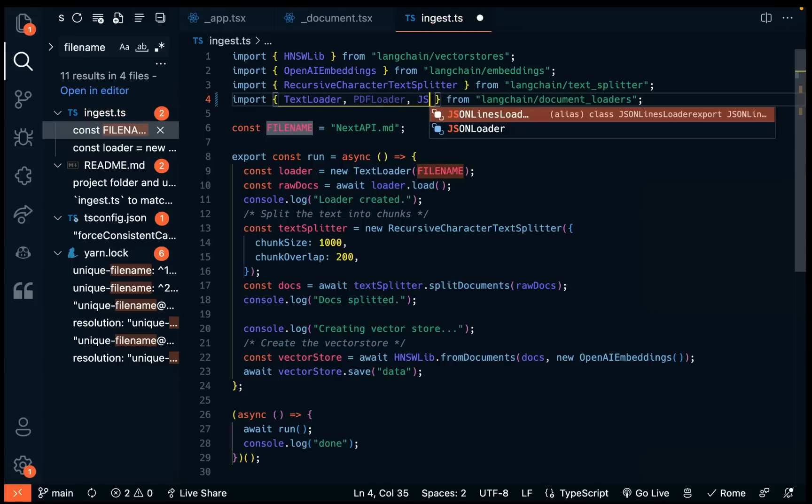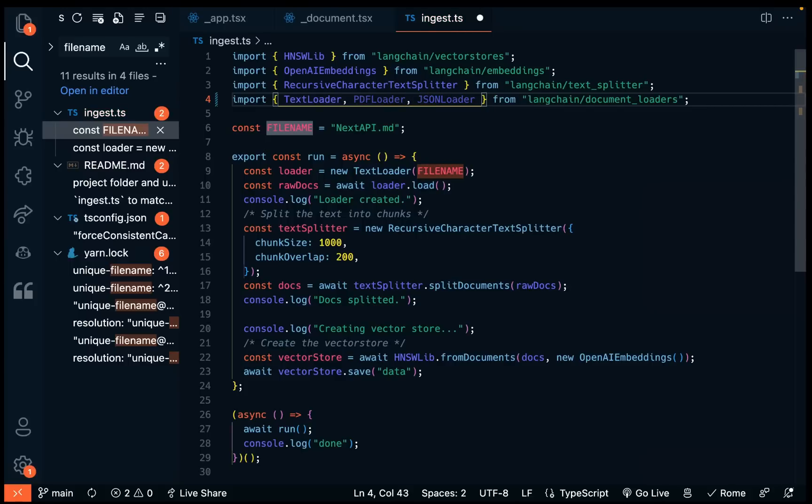Or we could do, I believe, JSON loader. So depending on what file you want to load in here, you can update that.